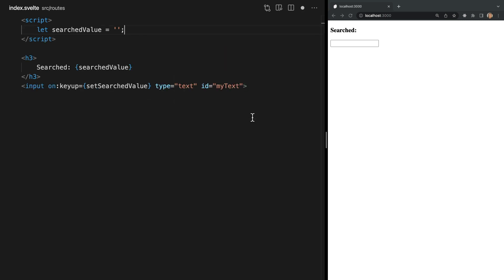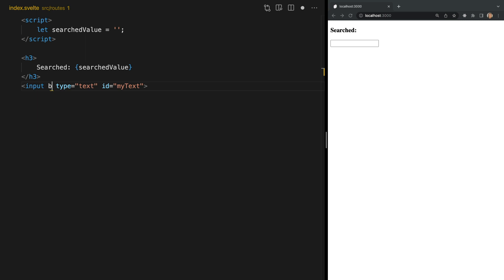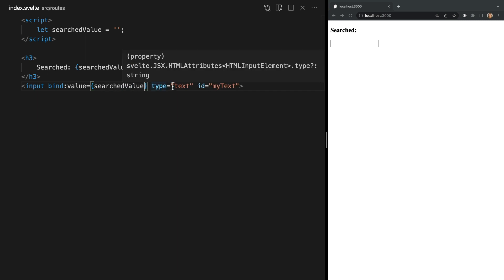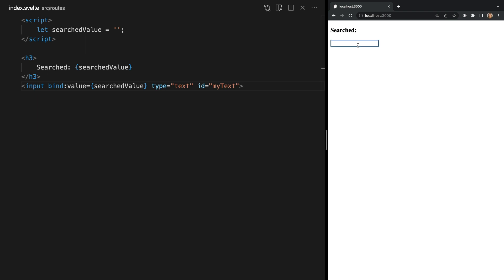We can delete our set search value function and we no longer need to listen for the key up event. Now we can replace the input's value with bind:value and set it equal to our searched value like this. The value of our input is now bound with search value so anytime our input changes search value will as well and vice versa.